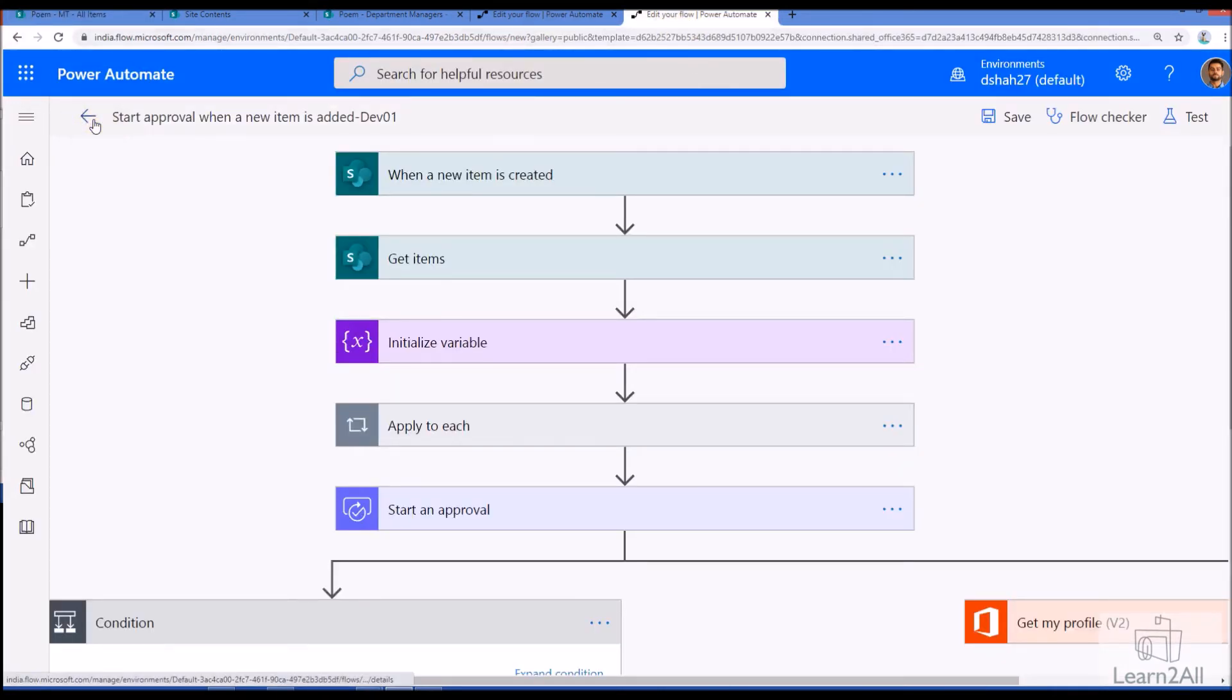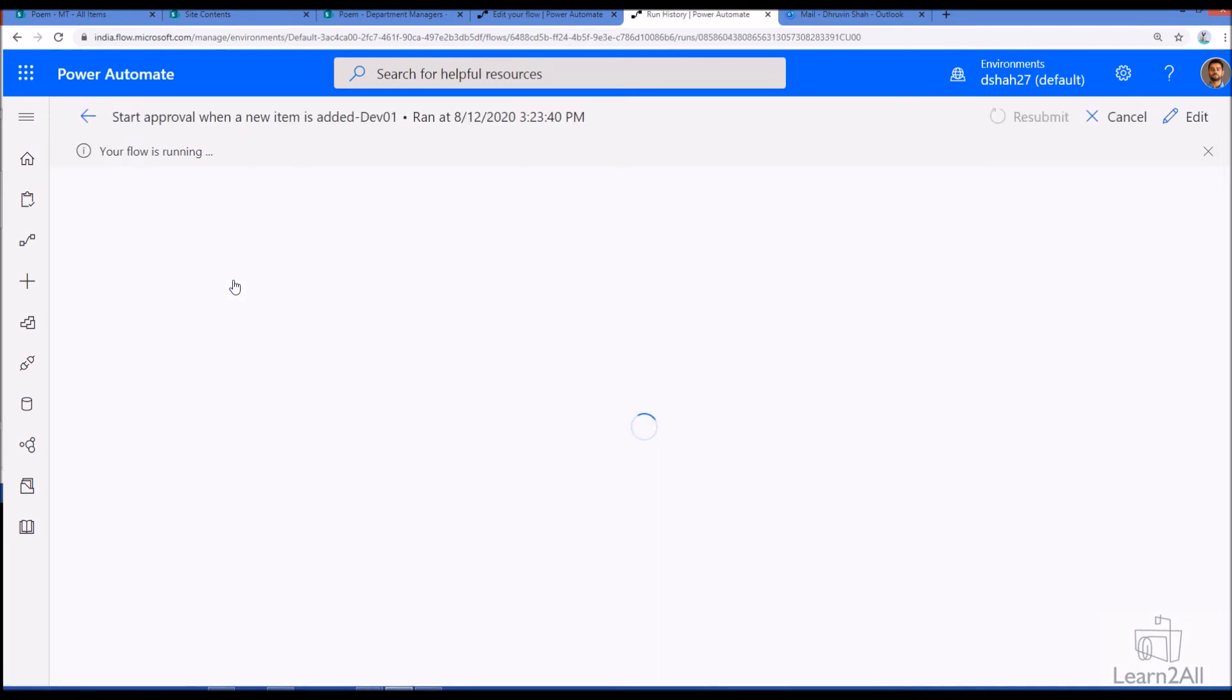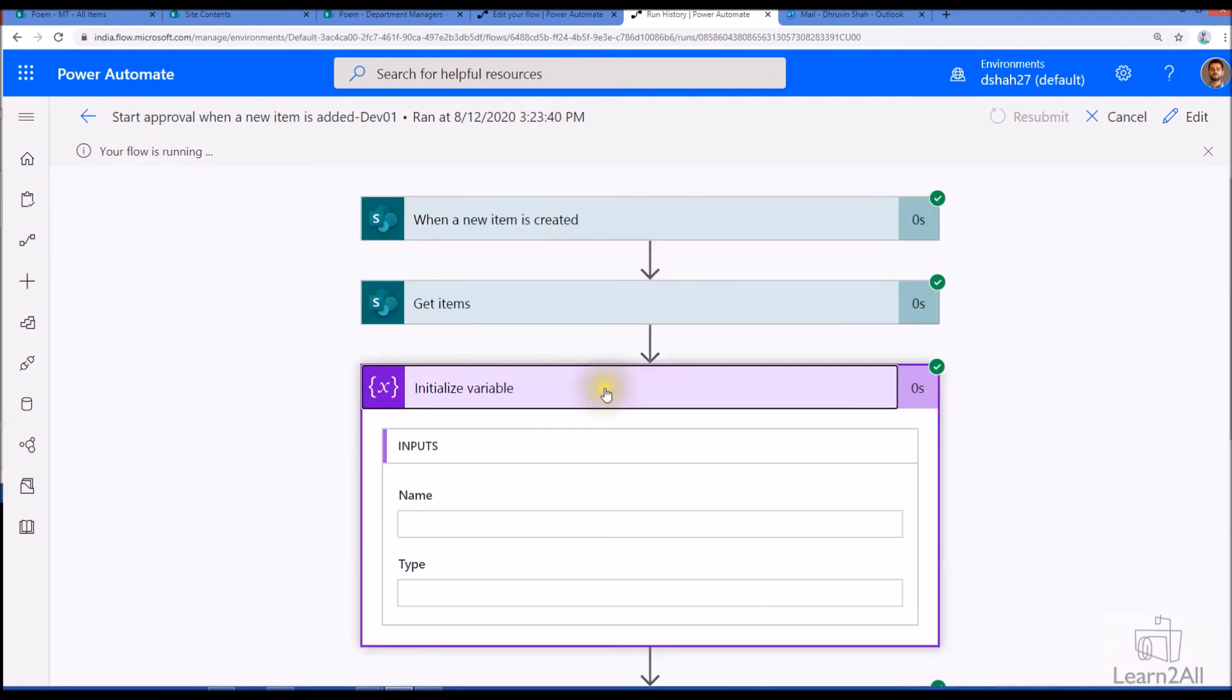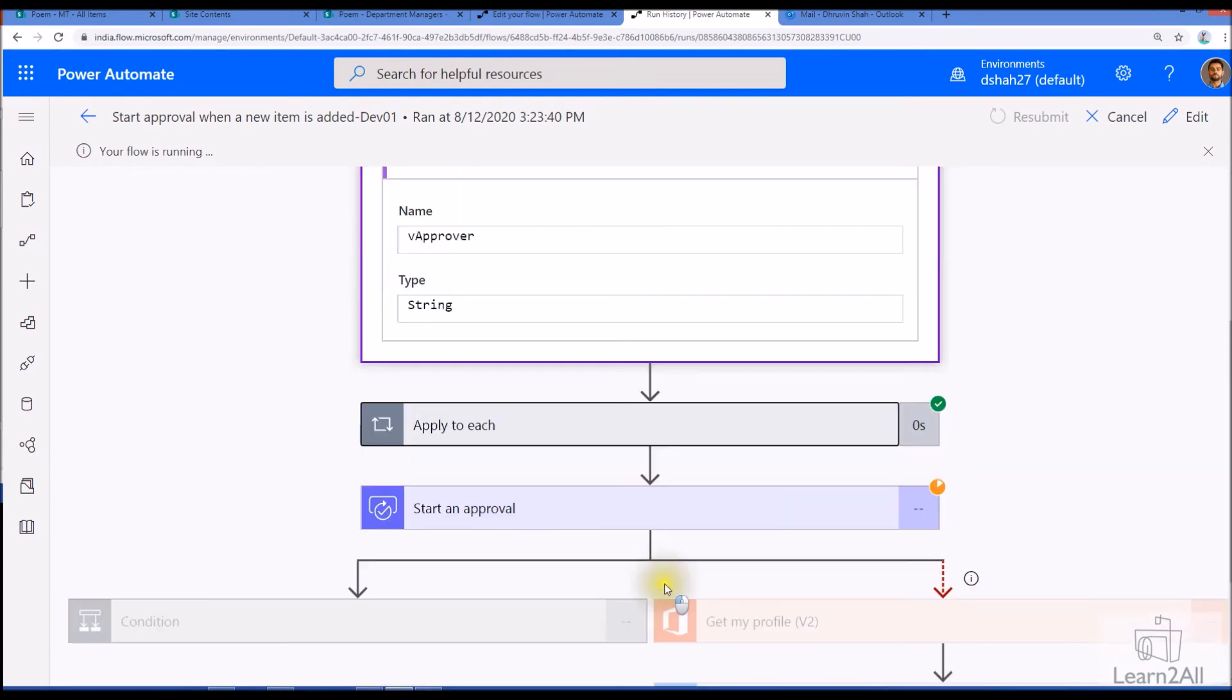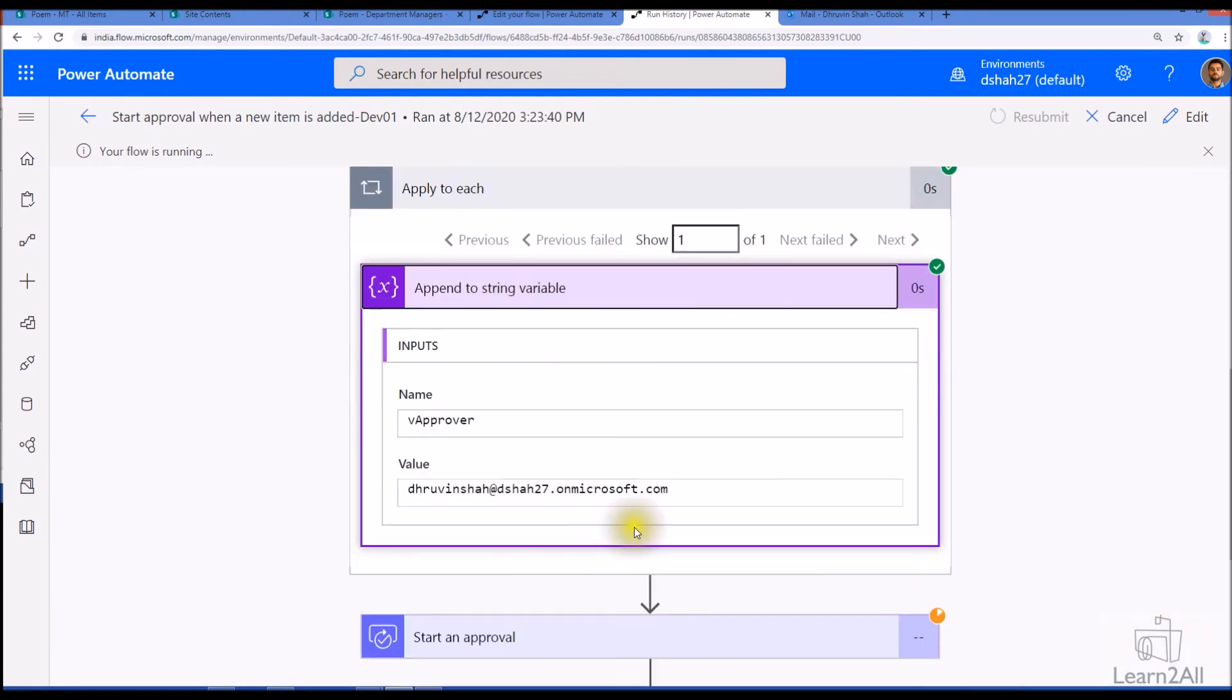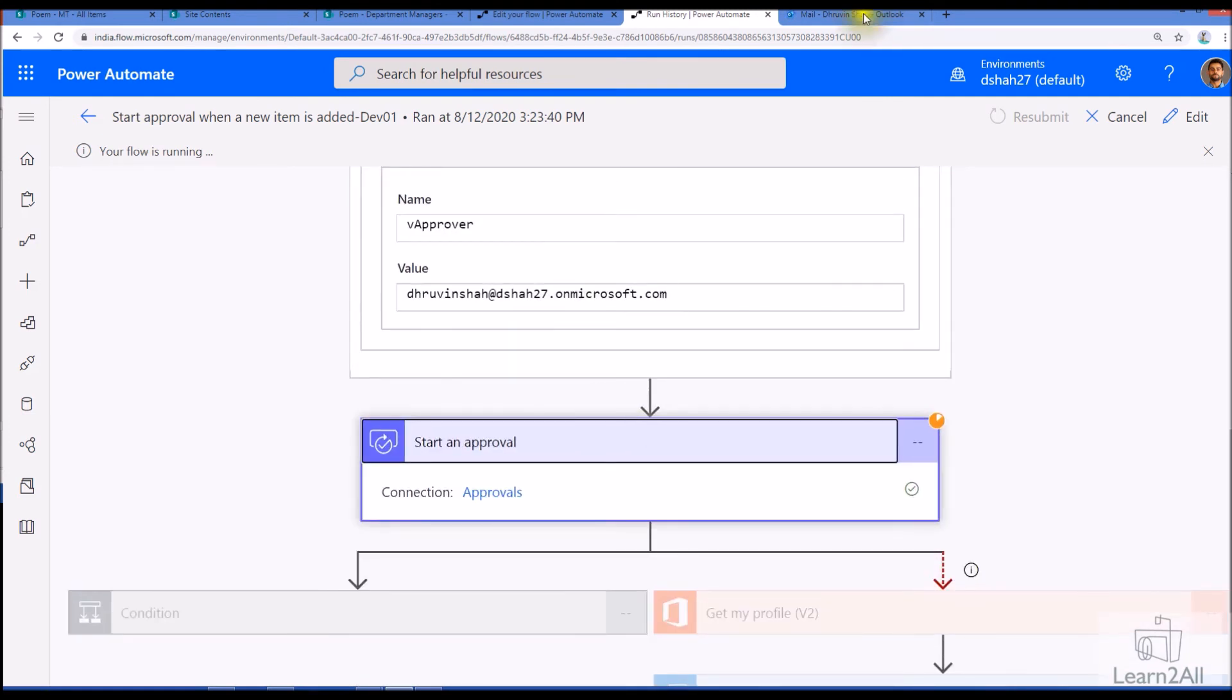Meantime, let's check the flow run. The flow has been triggered. Let's open the flow and check the values over here. So you can see that the initialize variable and in apply to each we are getting one approver name, Dhruvin, and it has initiated the approval process.